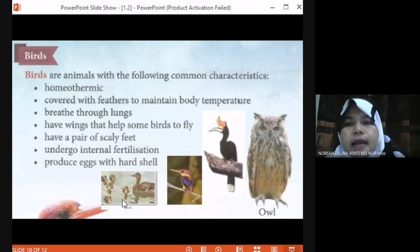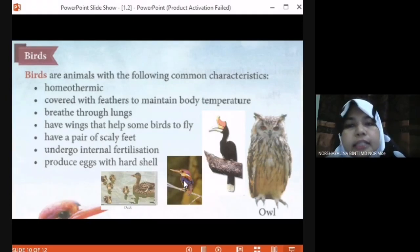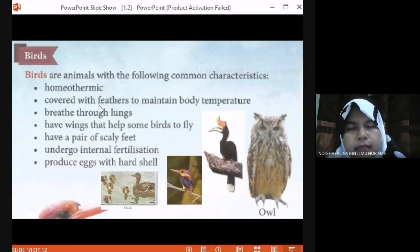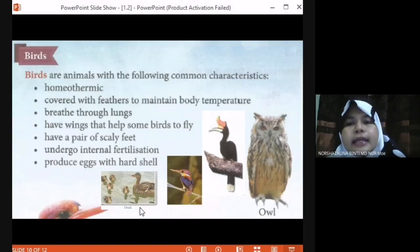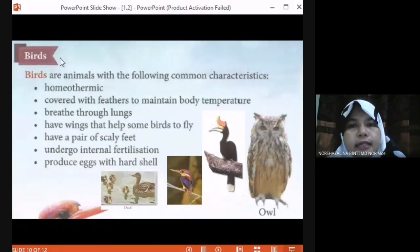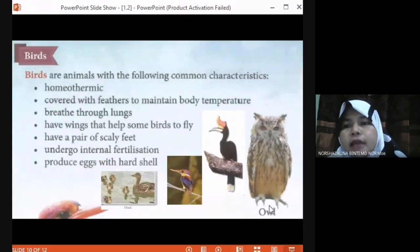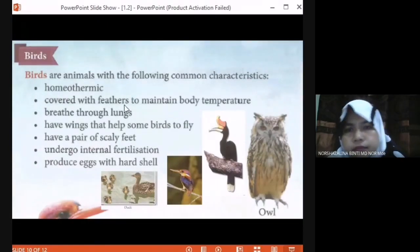Examples of birds are duck, chicken, and all types of birds like owl and kingfisher. Look at the duck — it is covered with feathers and has wings, so duck is categorized as a bird.